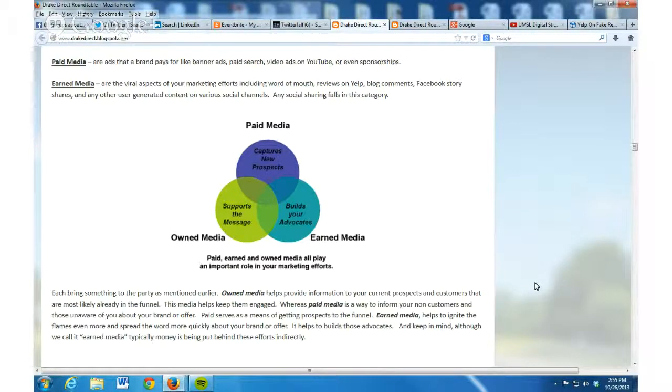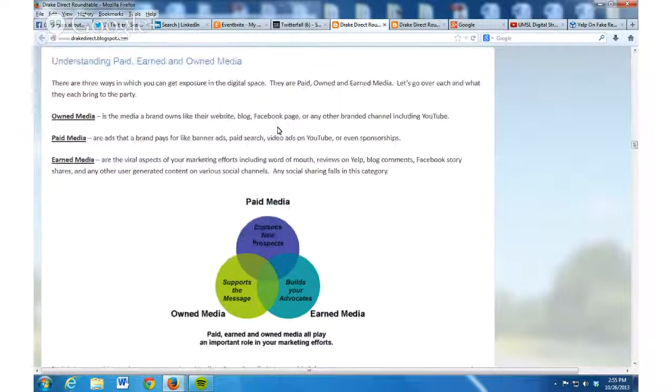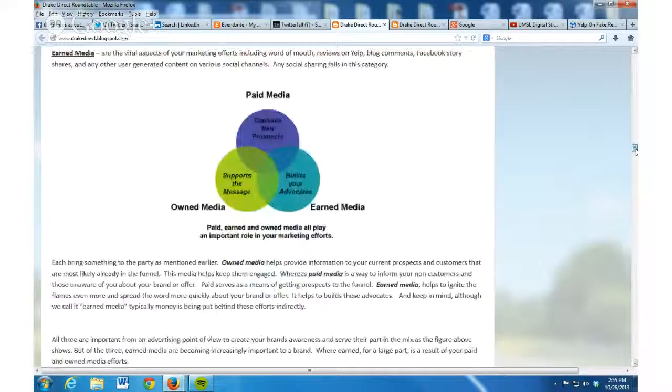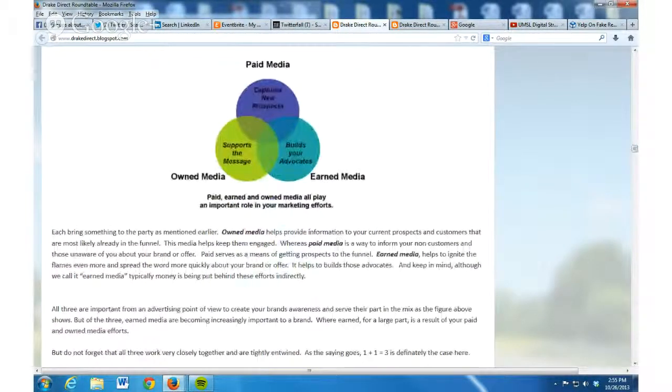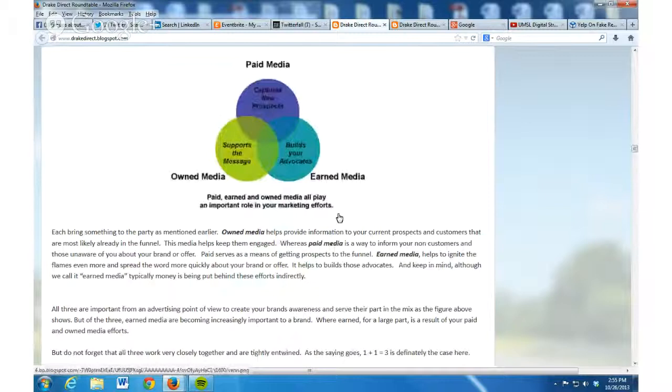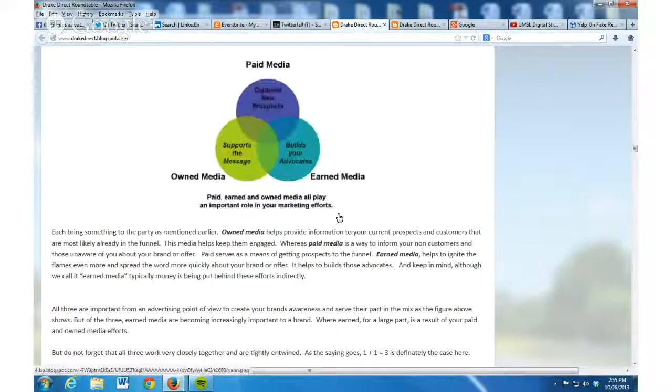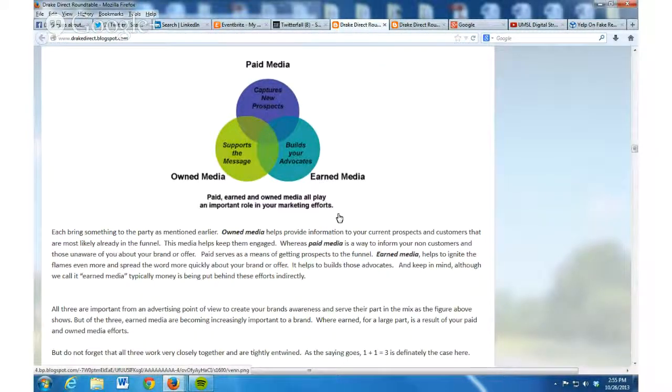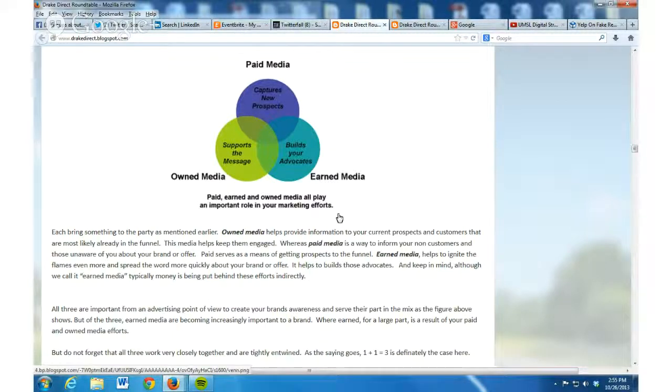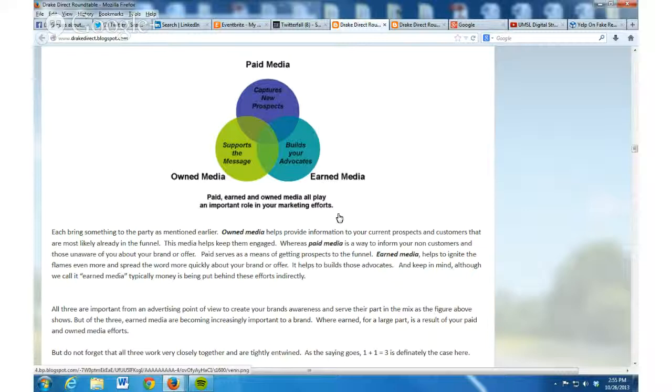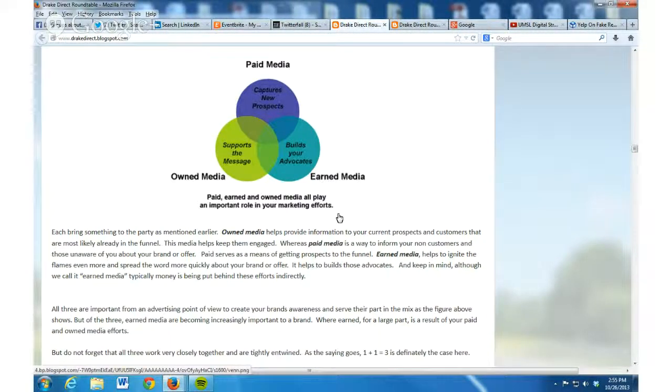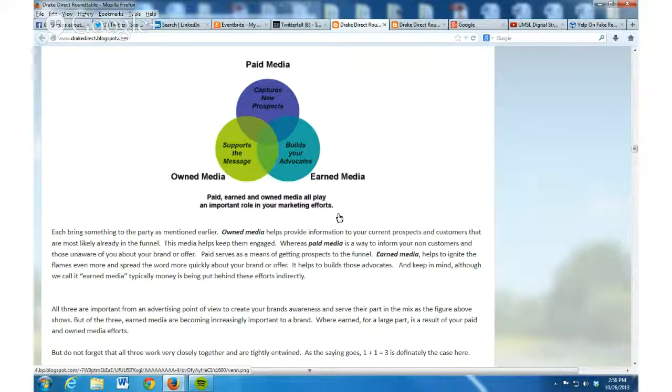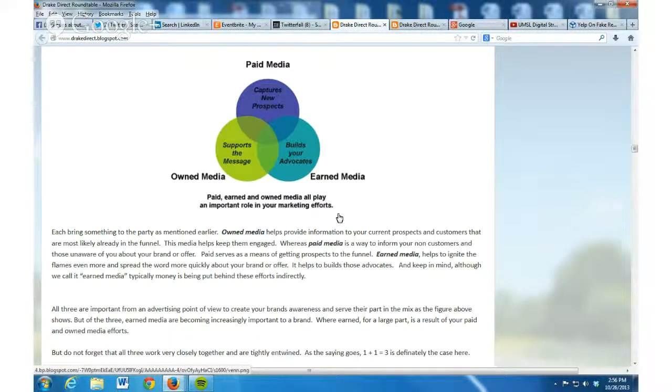Owned media - remember it's your website, your Facebook page, or your blog. It's what you own, you control the content on it. Owned media provides information really to your current prospects and people that already know about you. They might be in that particular conversion funnel. Owned media is really working on those people that are already there, already aware of you somewhere in that particular funnel. It's the media that helps keep them engaged.